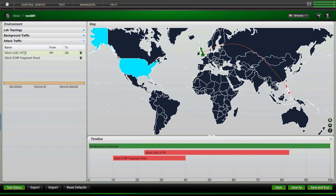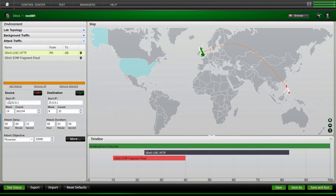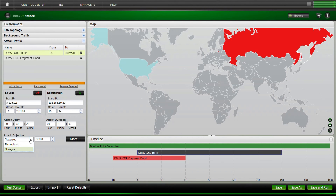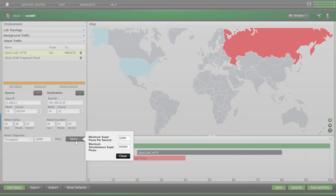To edit any of the attacks, just click on it. Like background traffic, you get to choose your source and your destination. Remember, for the destination, you're most likely going to be choosing a private IP address. After that, you get to choose per attack how long you want to wait until you initiate the attack, and then how long you want the attack to occur. For the attack objective, you get to choose whether you are more focused on throughput or flows per second — this will change depending on what type of attack you're trying to simulate. If you click on More, it allows you to limit the attacks by superflow rate and concurrent superflows.